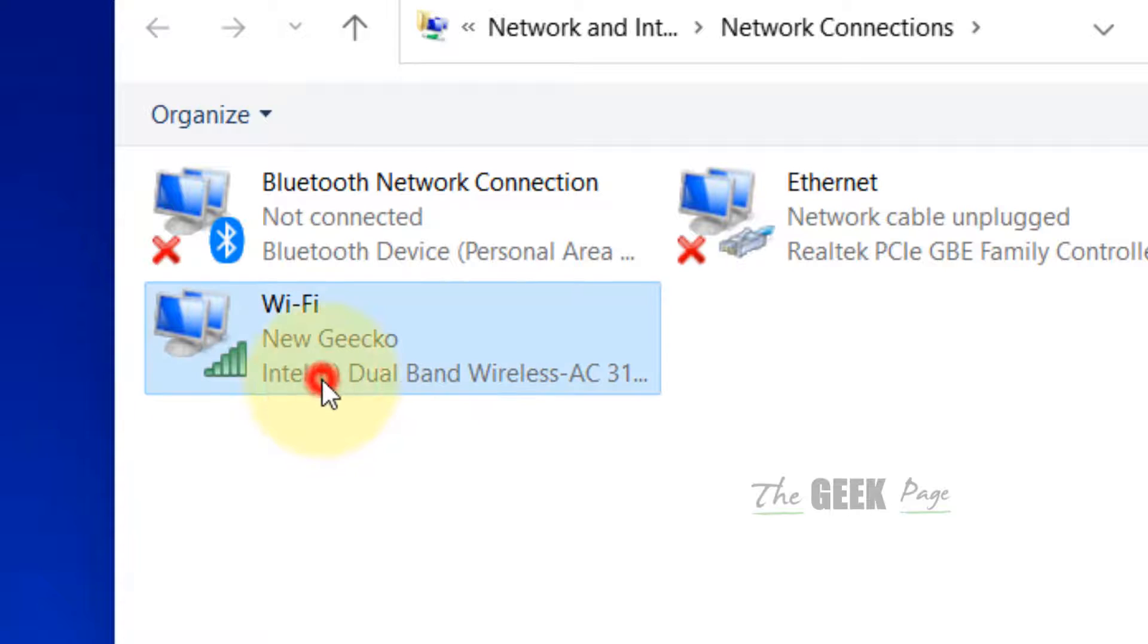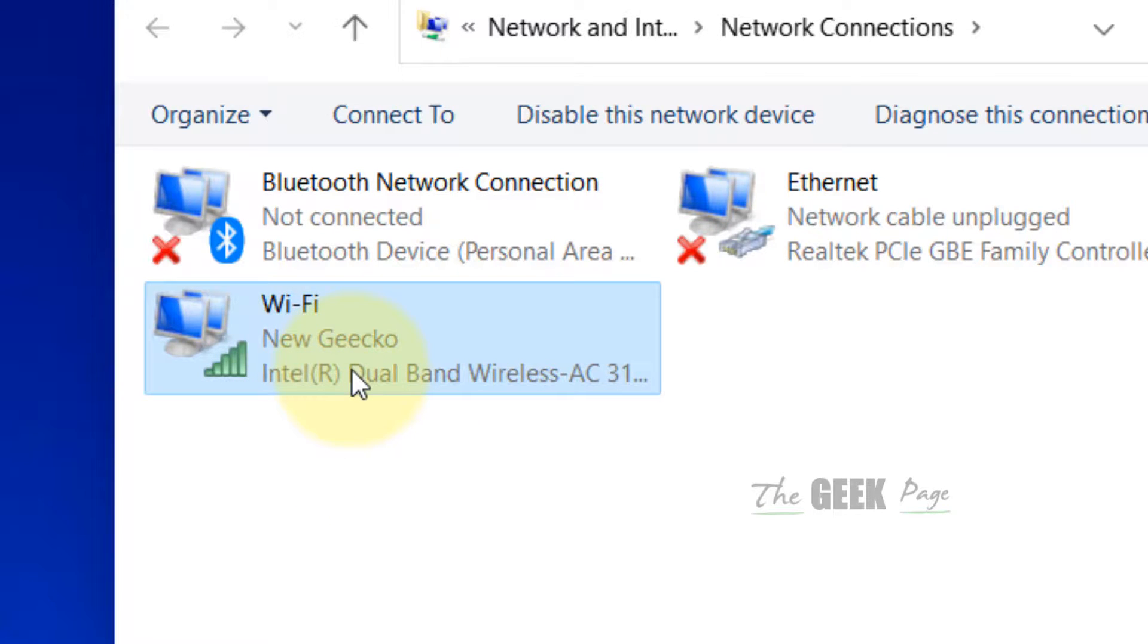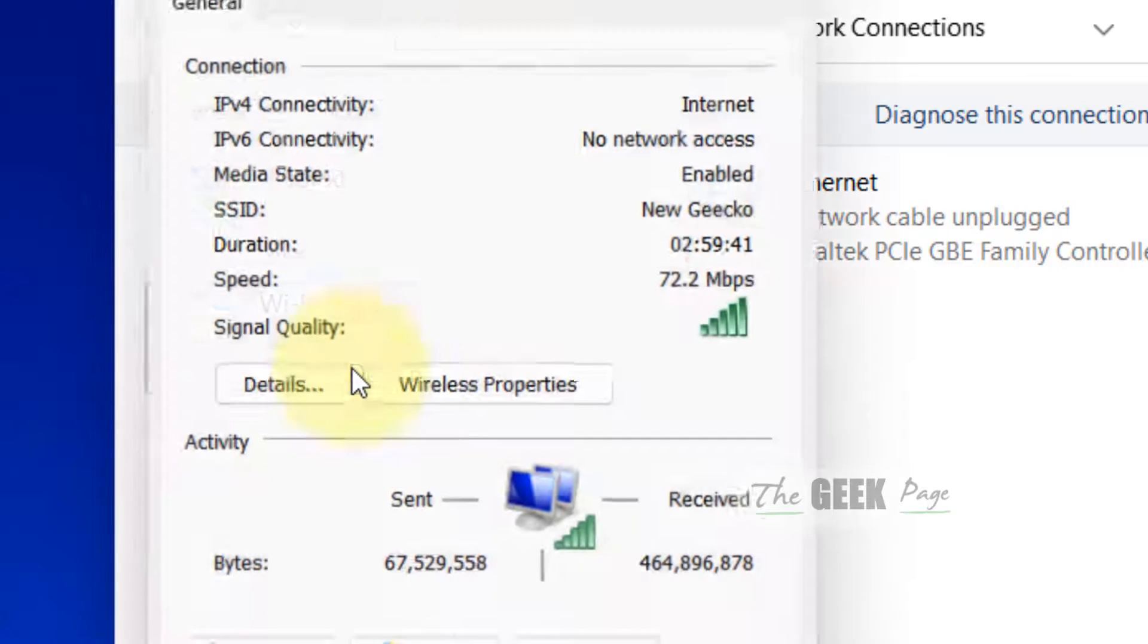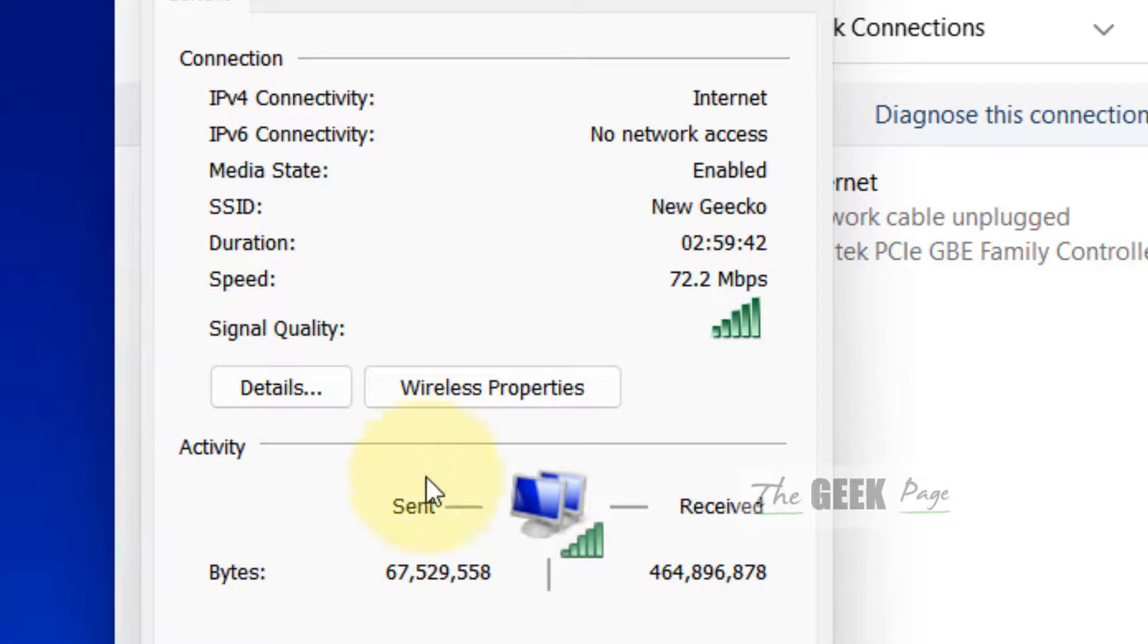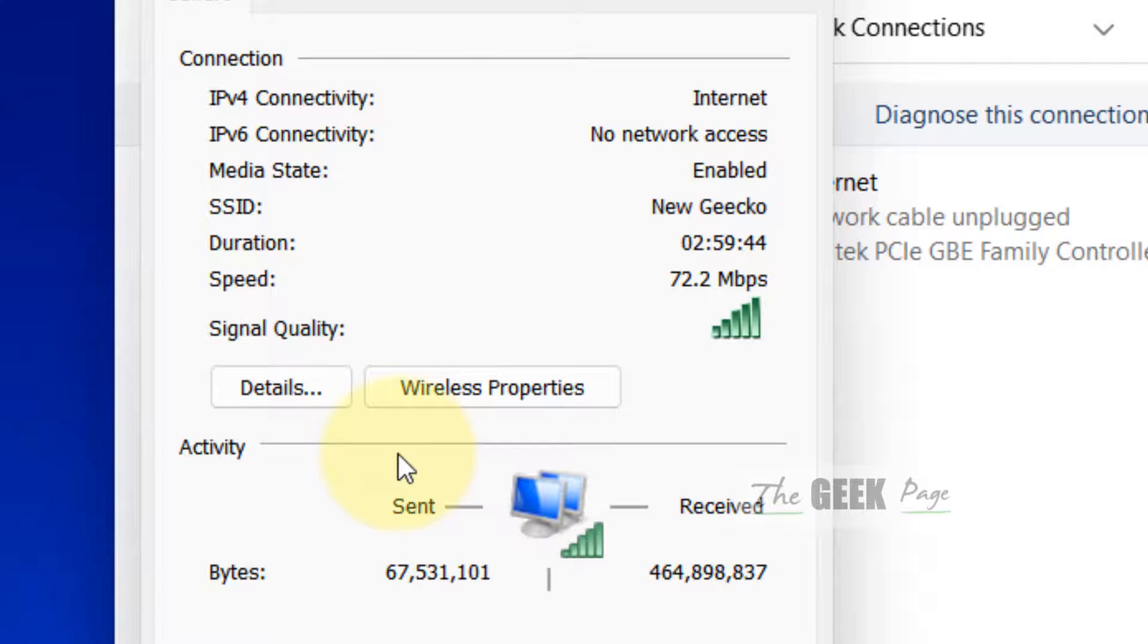Locate your Wi-Fi network and double-click on it. Then click on 'Wireless properties'.